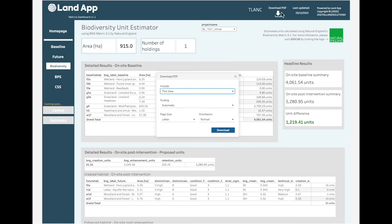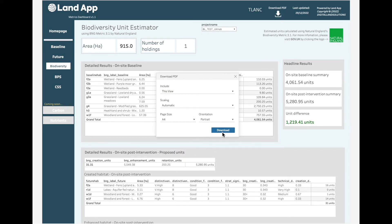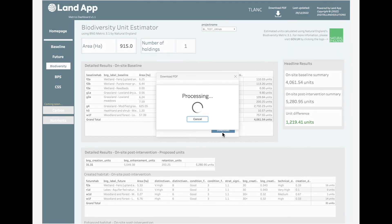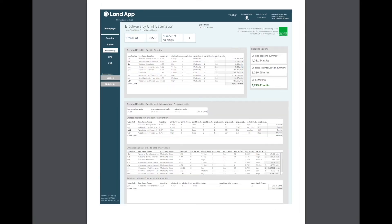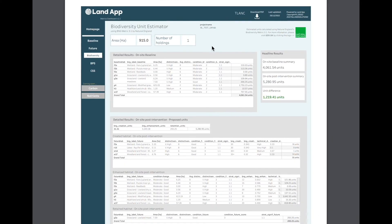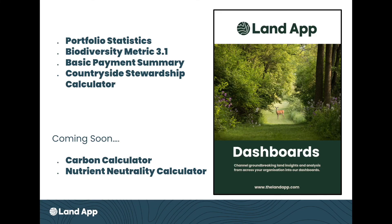These reports can be easily exported to PDF via the download button. Other useful features include a countryside stewardship value calculator and a basic payment reduction calculator.